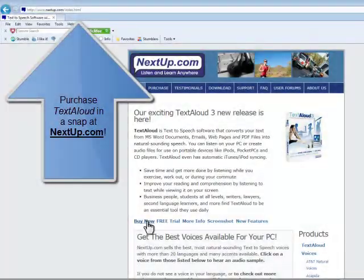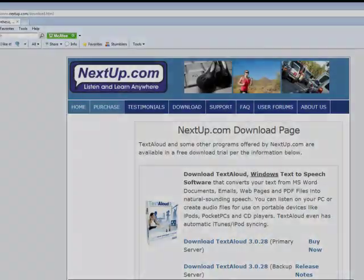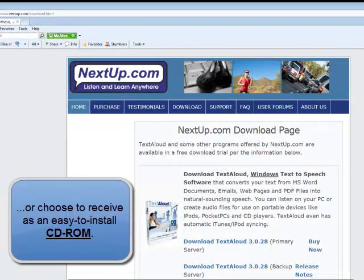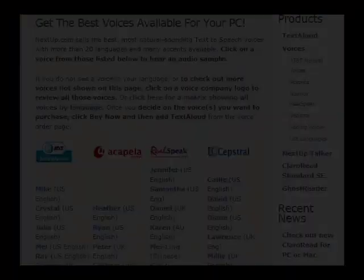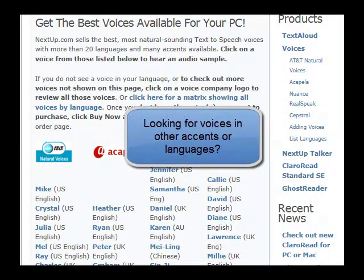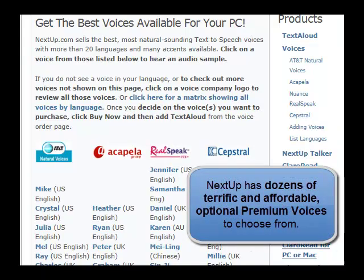TextAloud is priced from $29.95, is available for immediate purchase via nextstep.com, as well as through a number of commercial websites, with dozens of additional optional premium voices available for purchase in a wide variety of voice types, accents, and languages.